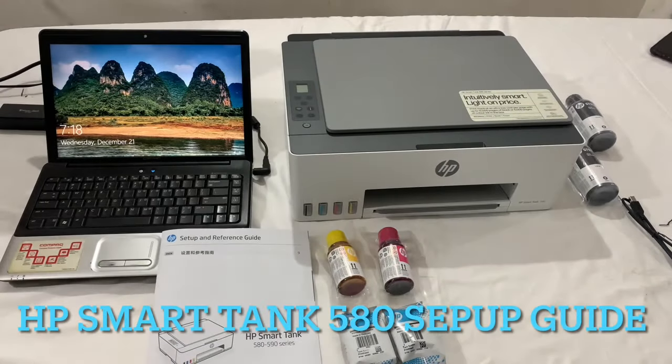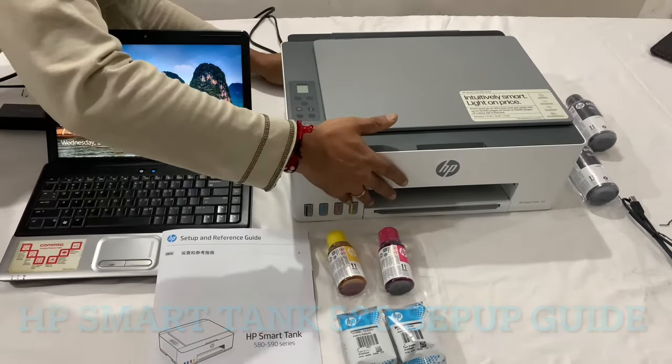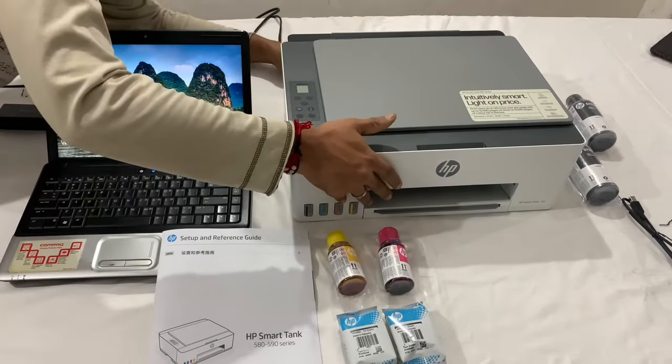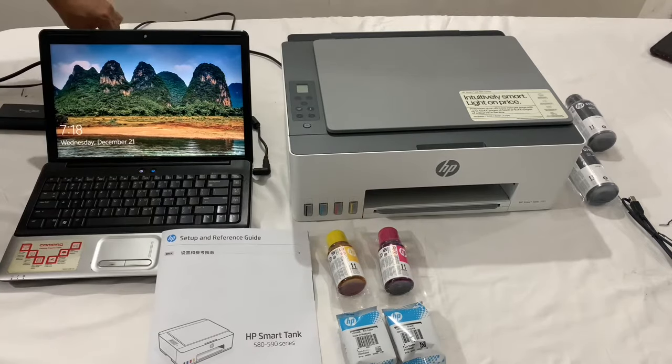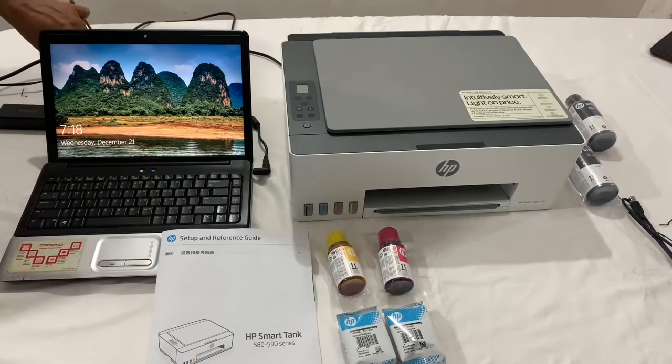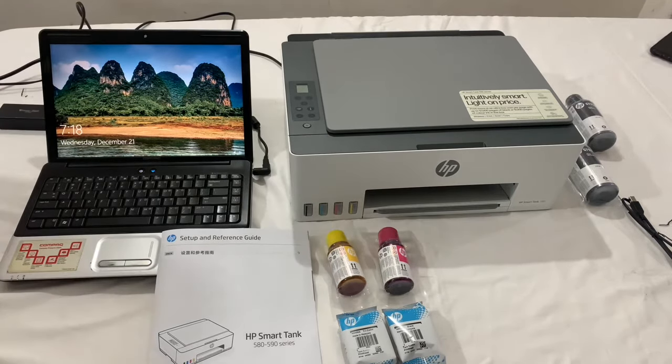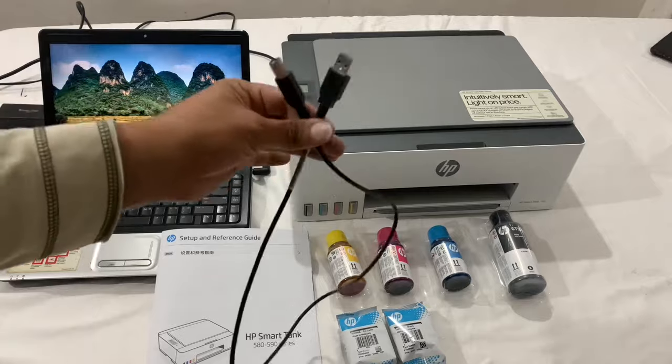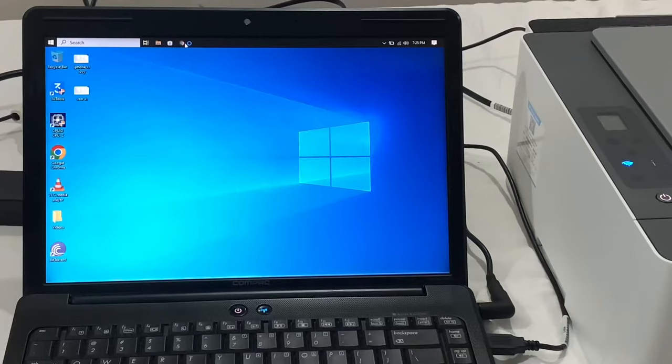Hope you like the unboxing. Now let's continue with the setup process. Attach the power supply to the printer and connect the provided USB cable to the computer.